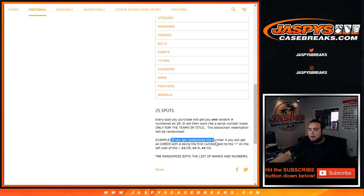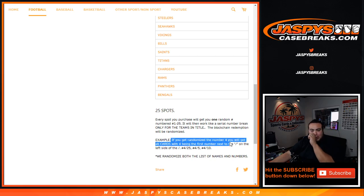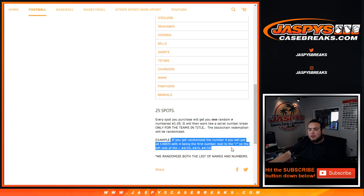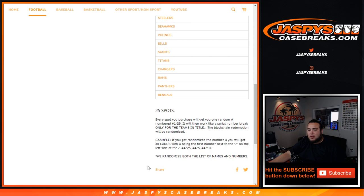So if you get randomized number four, you will get all cards with four being the first number next to the dash. So as the example: four to twenty-five, four to ten, four out of five. We randomize both lists of names and numbers.